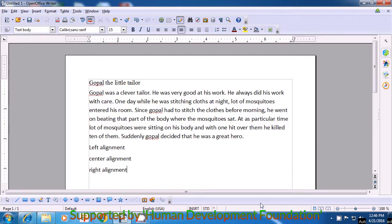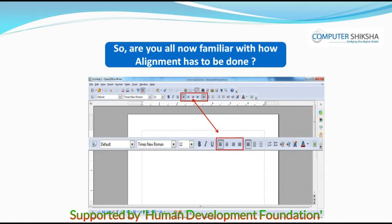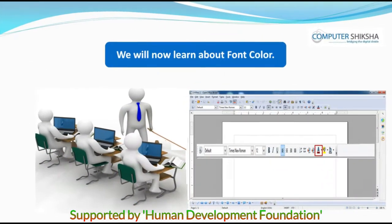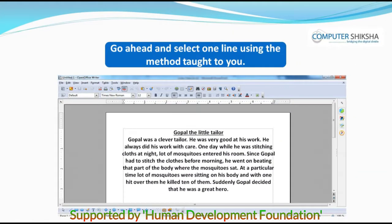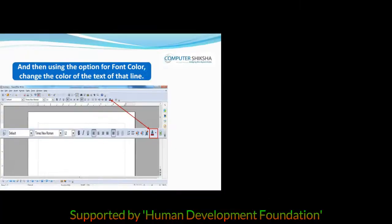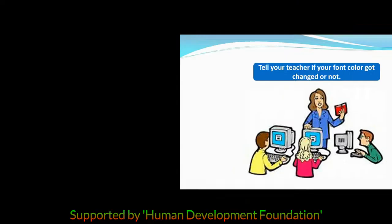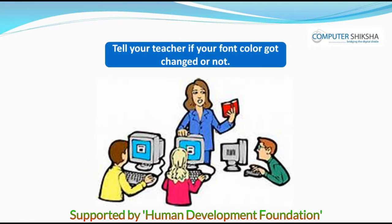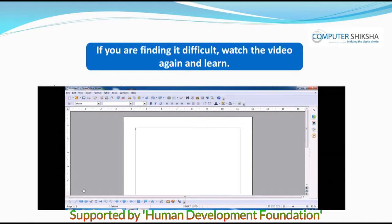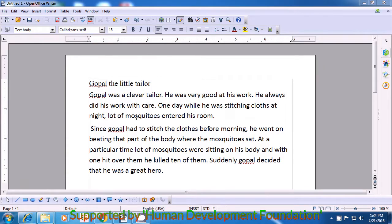Now all of you delete this text. Are you all now familiar with how alignment has to be done? We will now learn about font color. Go ahead and everyone select one line using the method taught to you. You have to select one line using the methods for selection that you have learnt earlier and then using the option for font color, change the color of the text of that line. Tell your teacher if your font color got changed or not. If you are finding it difficult, watch the video again and learn.